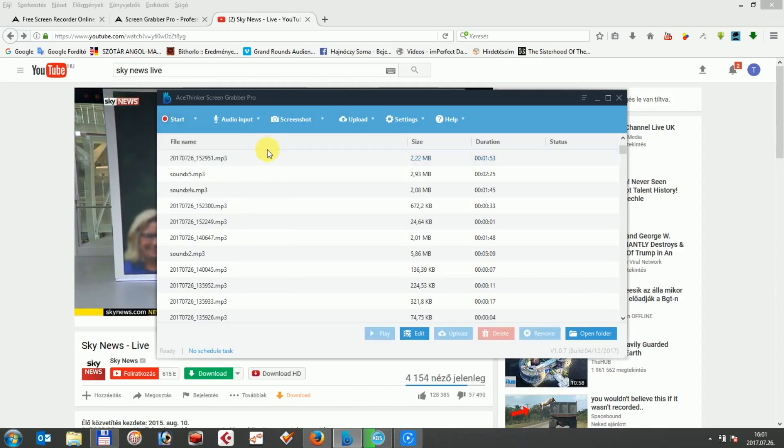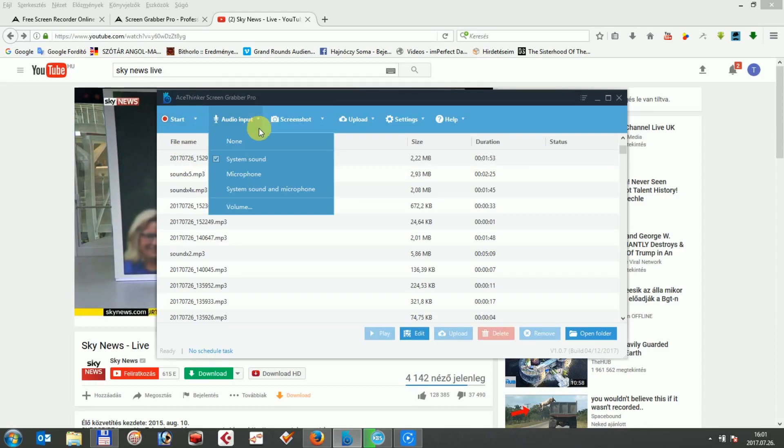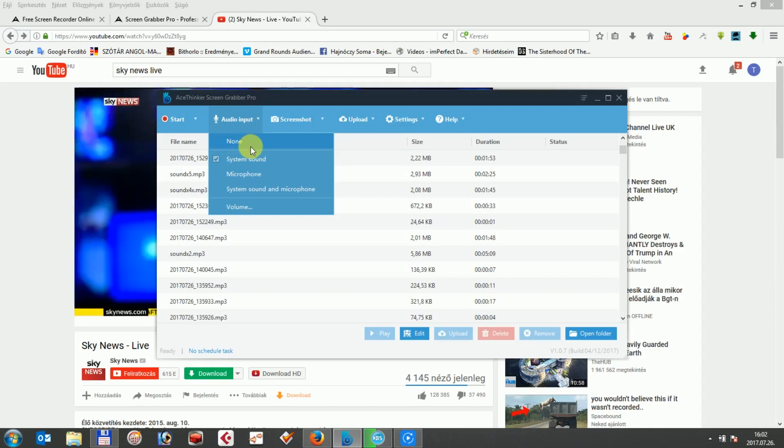In the second audio tab on the user interface, there are four options to choose from about the audio source. None means that there is no audio track will be recorded. Microphone lets you record voice like narrations, audio instructions and so on.